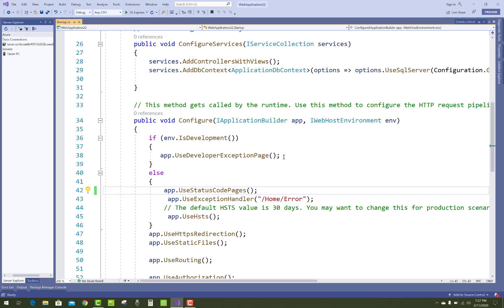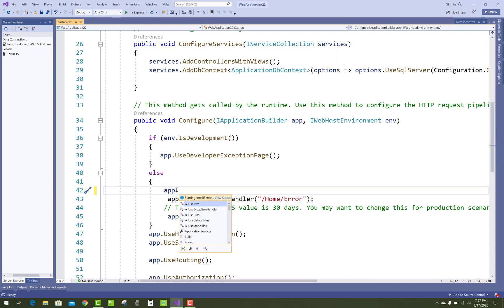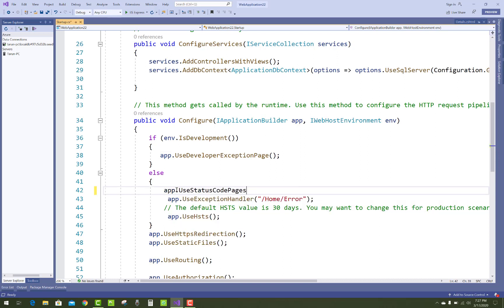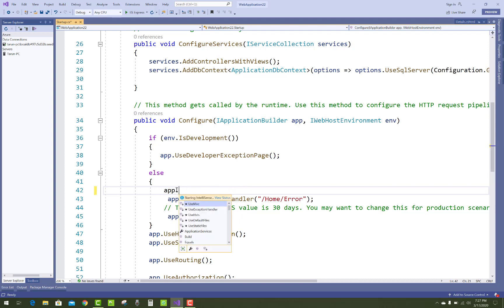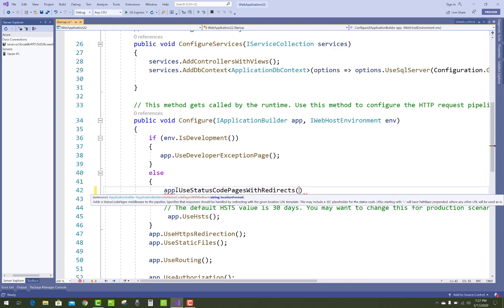The default 404 error shows nothing on a customization page. If you want to handle the status code on a custom design 404 error page in the project, you can use UseStatusCodePagesWithRedirect, and pass the URL where you want to redirect — such as the ErrorPage controller.